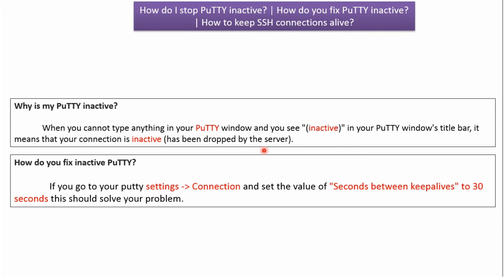To fix that, we have to go to PuTTY settings. In that you can see 'Connection', and there you can see 'Seconds between keep alives'. There one text box will be there. We have to enter 30 seconds and save the changes. That will solve the problem.